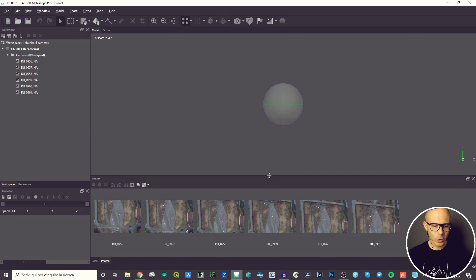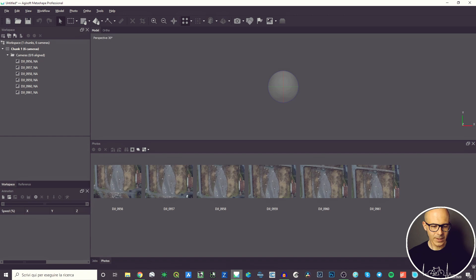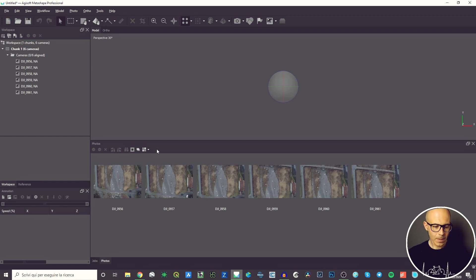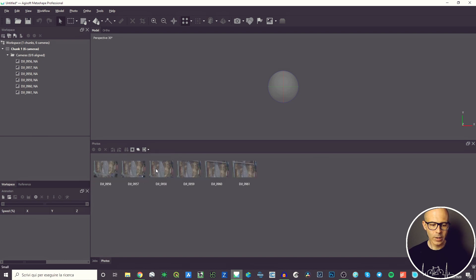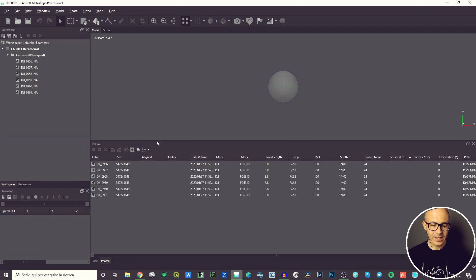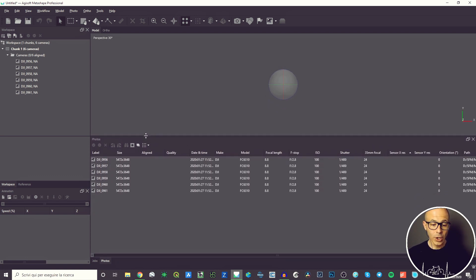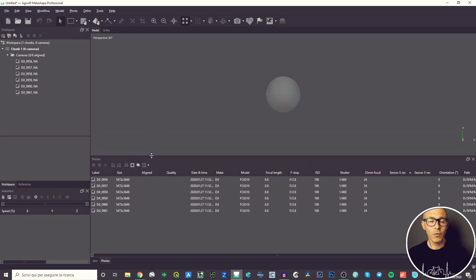Something also happens in the Photo pane, where the pictures we just brought into the software are listed and shown as thumbnails. You can choose between large, medium, or small thumbnails, or you can switch to the Details view, in which case the software shows you much more information about the pictures.